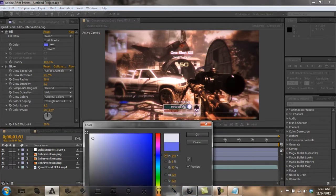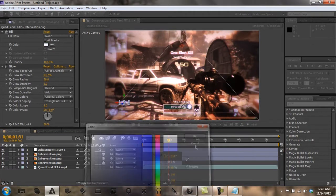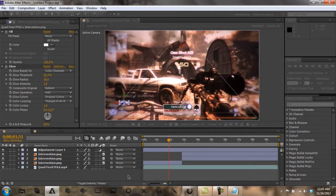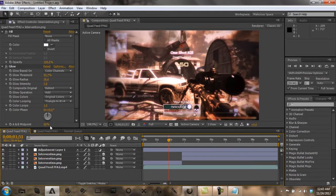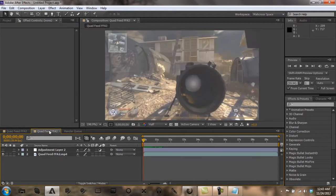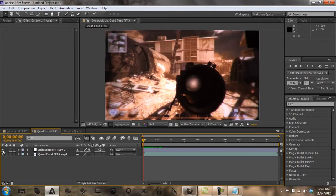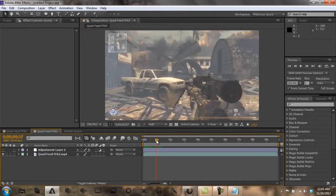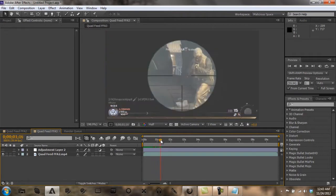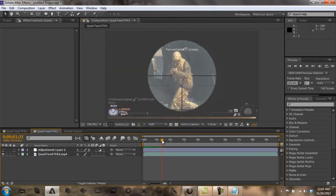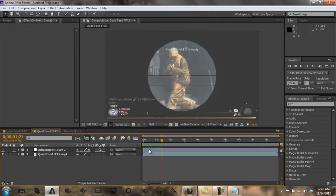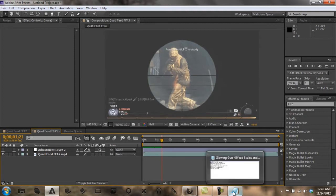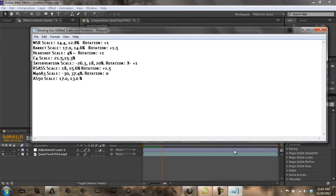Alright, so let's get started. I already have my clip and my color correction. In the description, I'm going to put a link to a raw file with all my gun pictures and a notepad file that's glowing guns kill feed scales and rotations. It's going to have all the rotations and scales for all of the guns that I use, pretty much that I edit with.